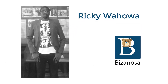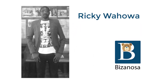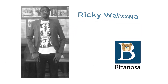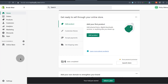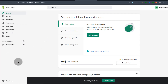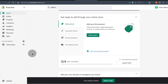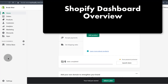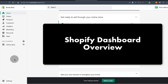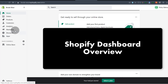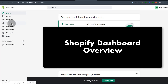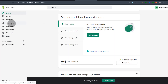After creating a Shopify free trial, the next step is to find your way in the dashboard. If you're new to Shopify, you probably don't know what all these are for. In this video, I'm going to do a quick overview of the Shopify dashboard for beginners.